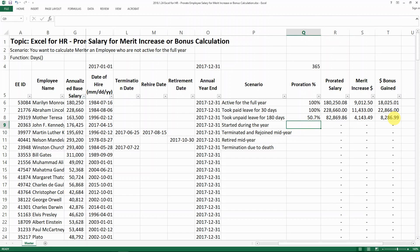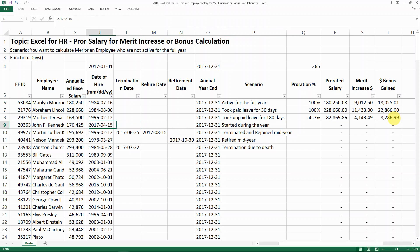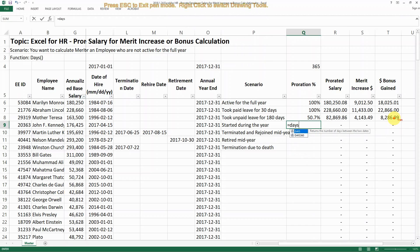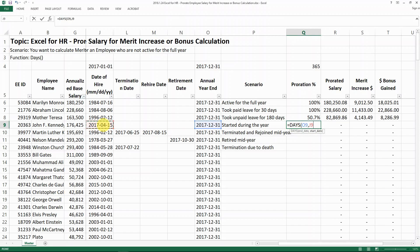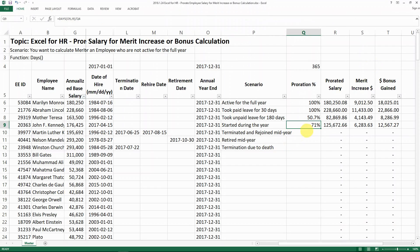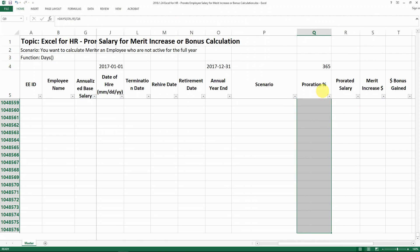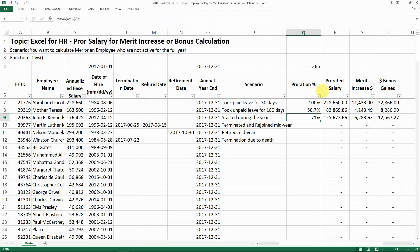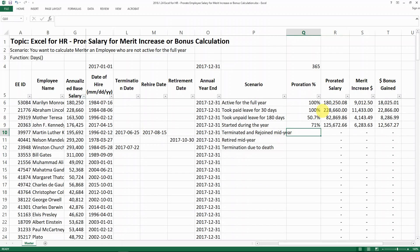The next case is a person who started during the year — they are only active from April 15th to December 31st. To calculate that, we need to find how many days the person has worked for the company. We again use the DAYS function: apply the end date, then the start date, and you get the days the person was active. Then divide by 365 to get a percentage. Make sure the format for proration is set to percent — that is how you get the prorated percent.